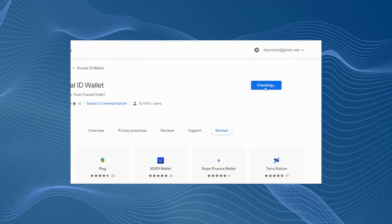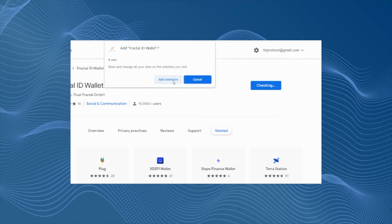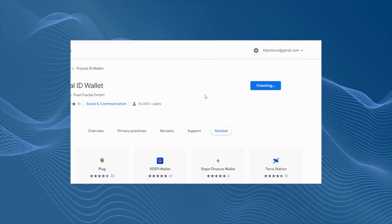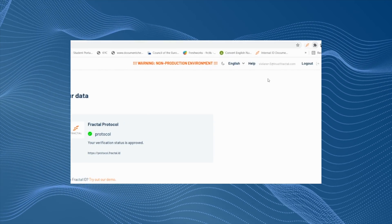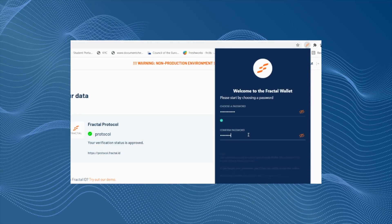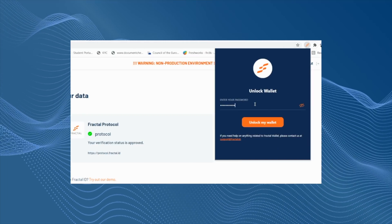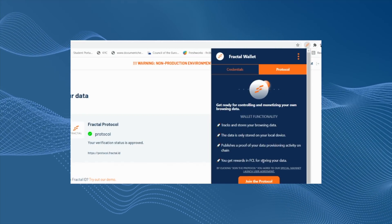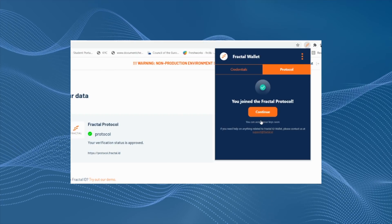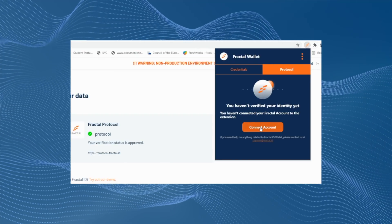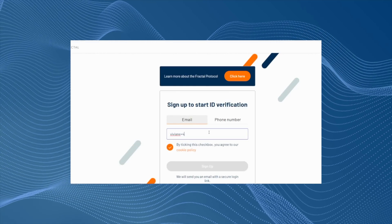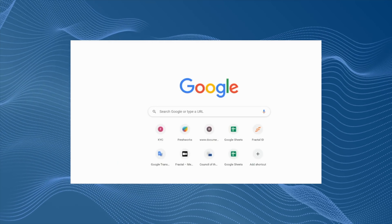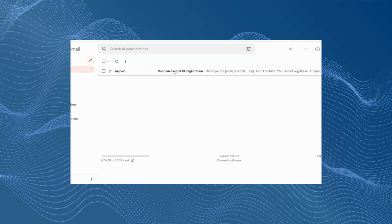First, you need to download the Fractal Wallet and this can be done very easily here in the Chrome Store. We install it and then all you have to do is pick your password and then you connect your Fractal ID account. The reason this is important is because it proves that you are not a robot, but you are a unique human being and that uniqueness is associated with your Fractal Wallet.